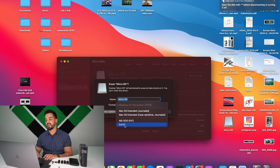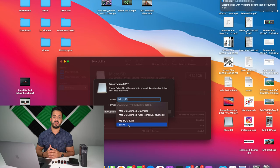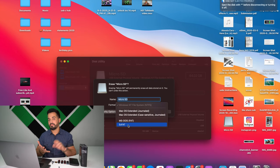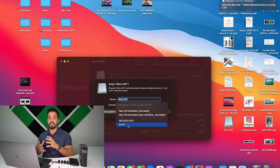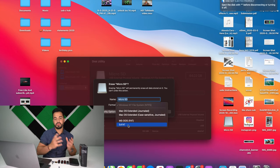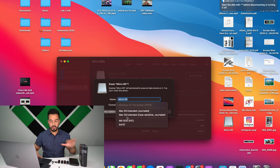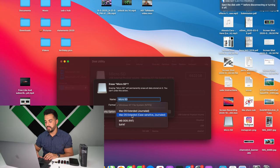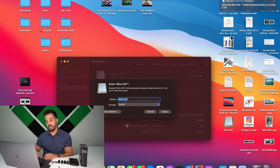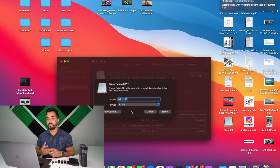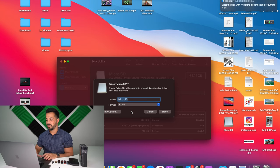You can name the device whatever you want, but the important part is where it says Format — select exFAT. The exFAT format will allow all your Mac computers — MacBook Air, MacBook Pro, iMac — and also Windows computers to read that format type. So for any memory device, just format it to exFAT and you'll be able to use it across all Windows and Mac computers.